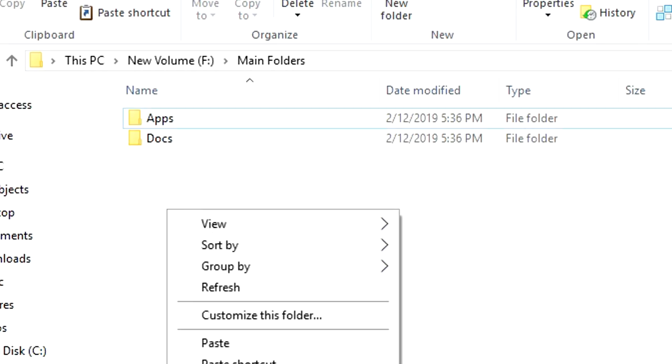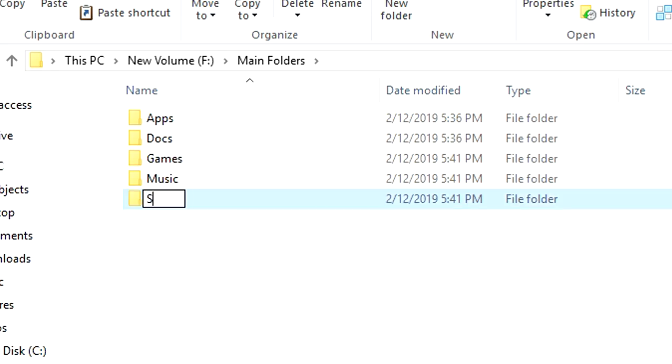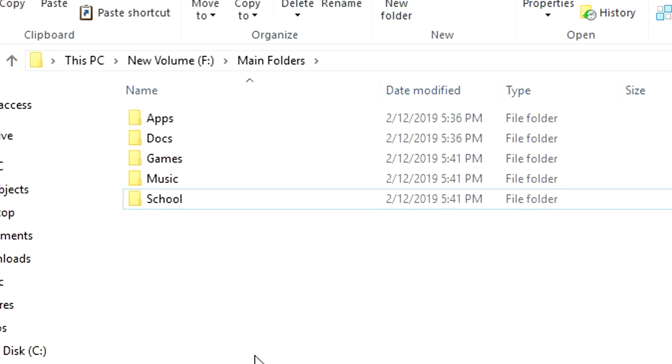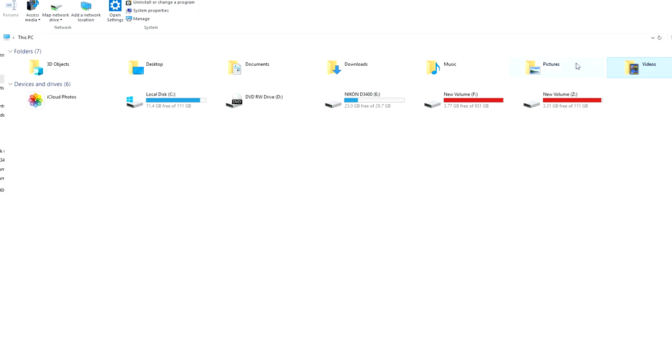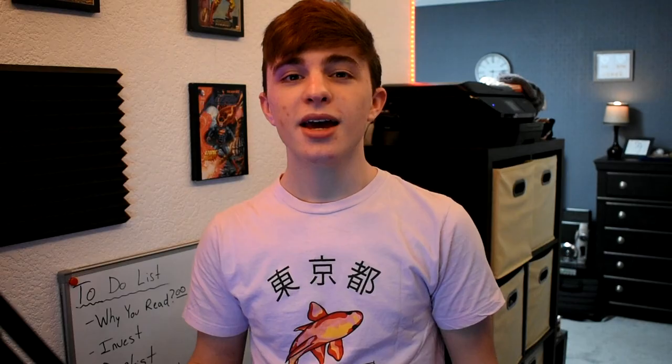Just remember you can always make more folders for other things I did not mention in this video, like for games and schoolwork. Just don't forget about the other folders that Windows comes with to help keep you organized, like your documents, pictures, videos, and music folders.